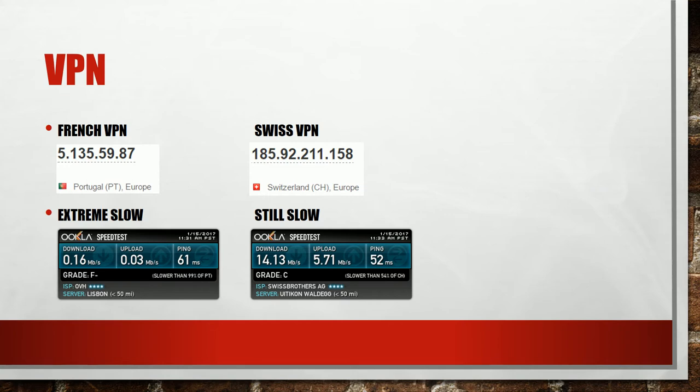The first thing I did was checking the geolocation with whois. The result was that the French server is located in Portugal and only the Swiss one is really located in Switzerland.